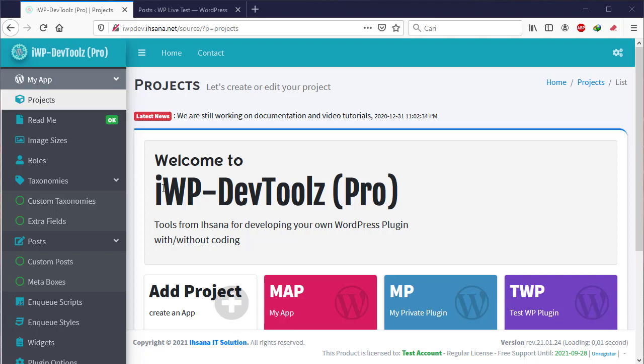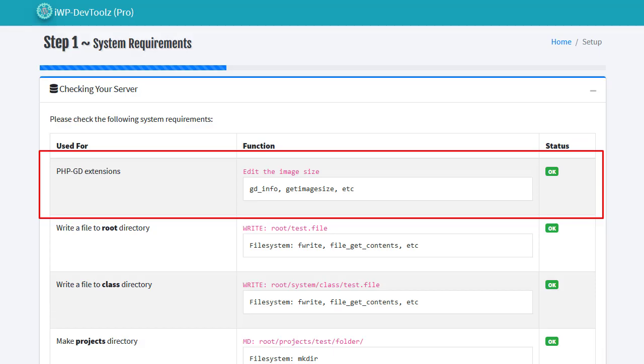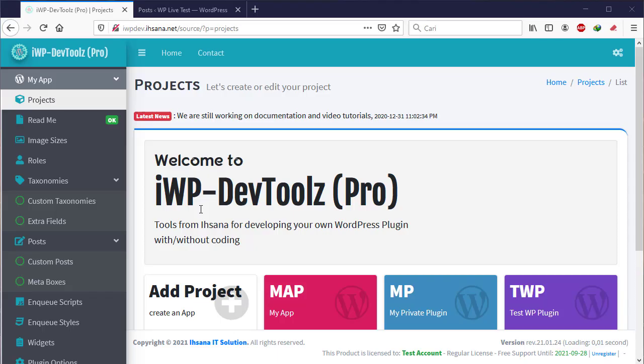The thing to note is to make sure that the hosting you are using has an ImageMagick or PHPGD module. Please check or ask the administrators of your hosting. If the hosting used does not support ImageMagick or PHPGD, please install it first.